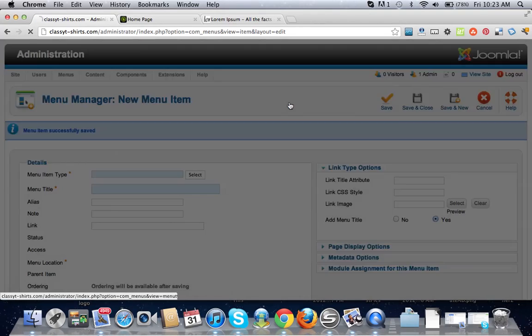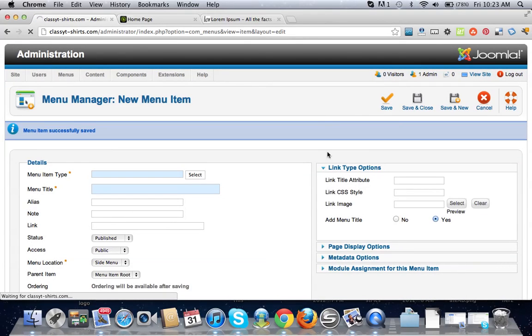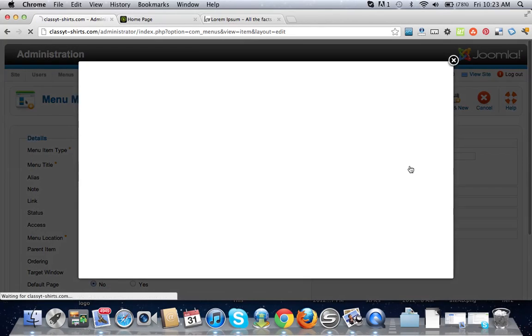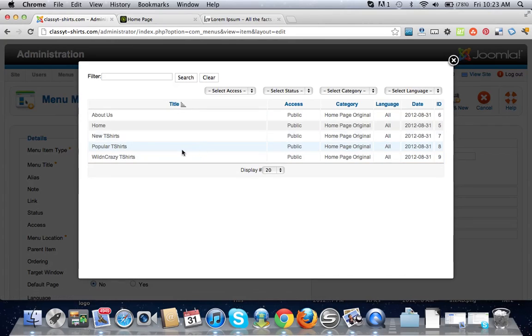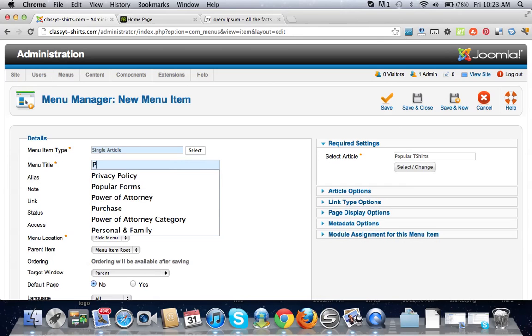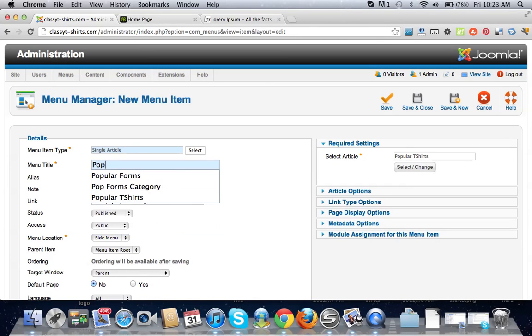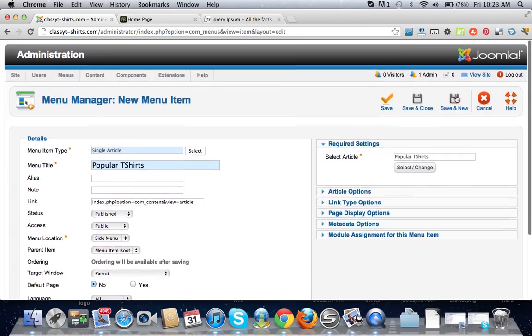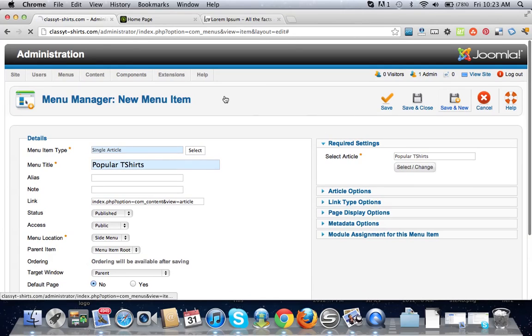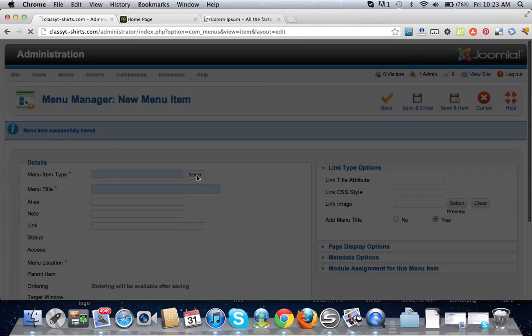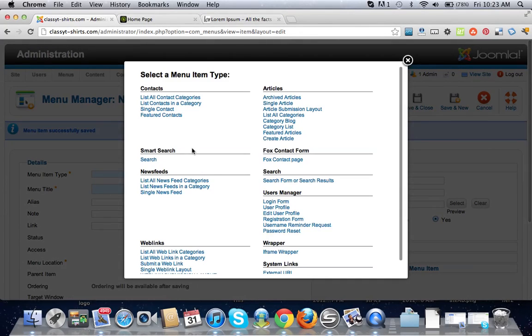Do it again. We made three articles here, so we're on article number two, popular t-shirts. Okay, save and new.